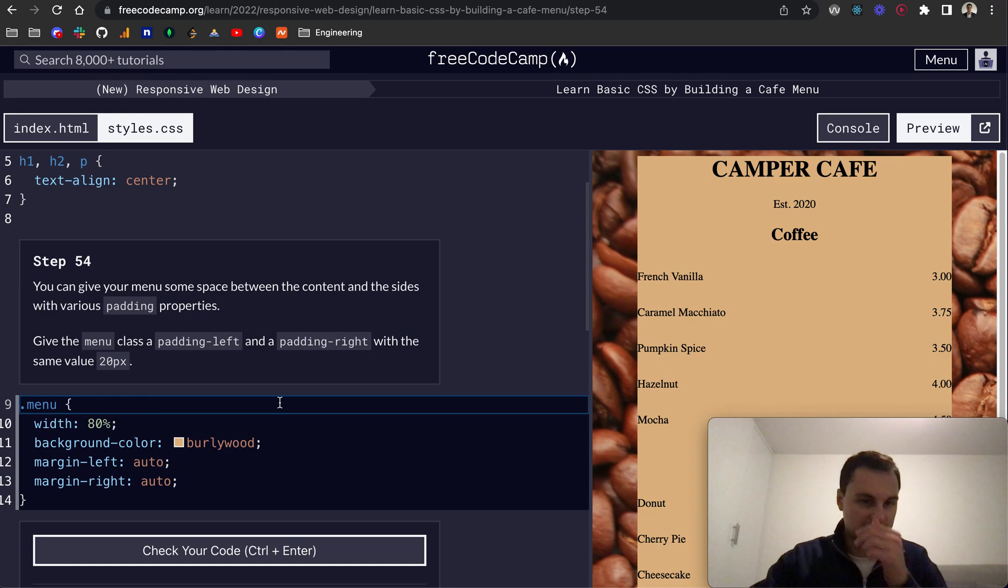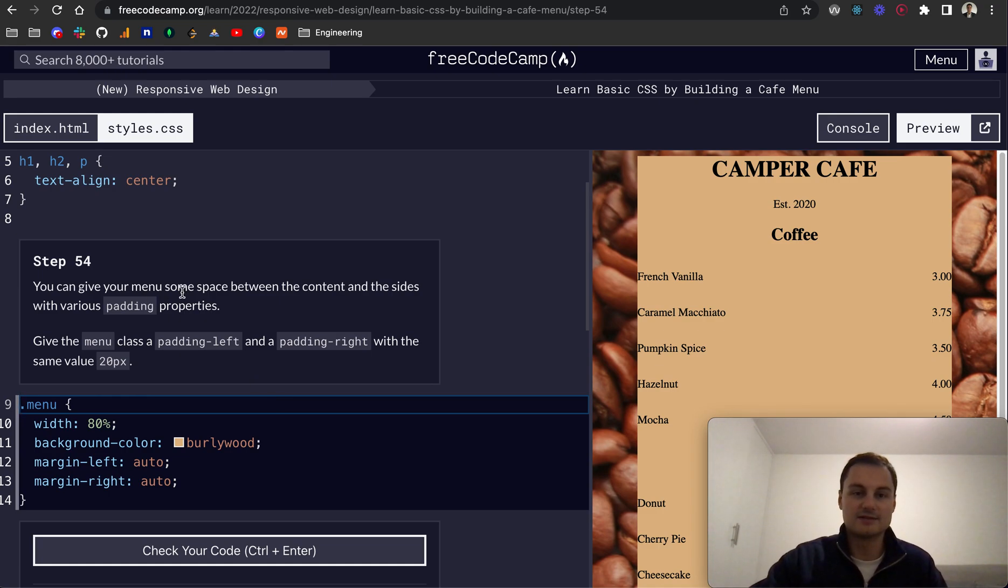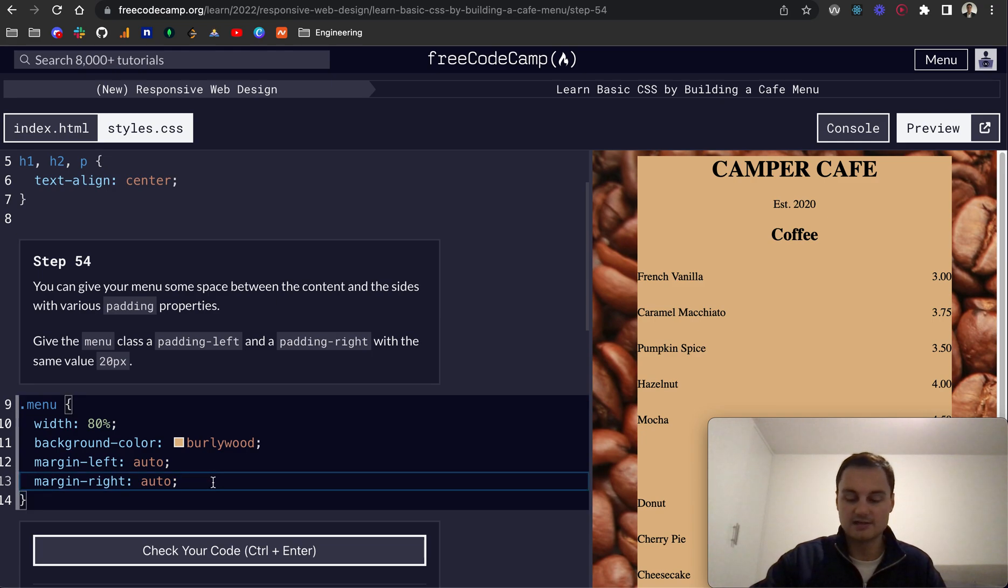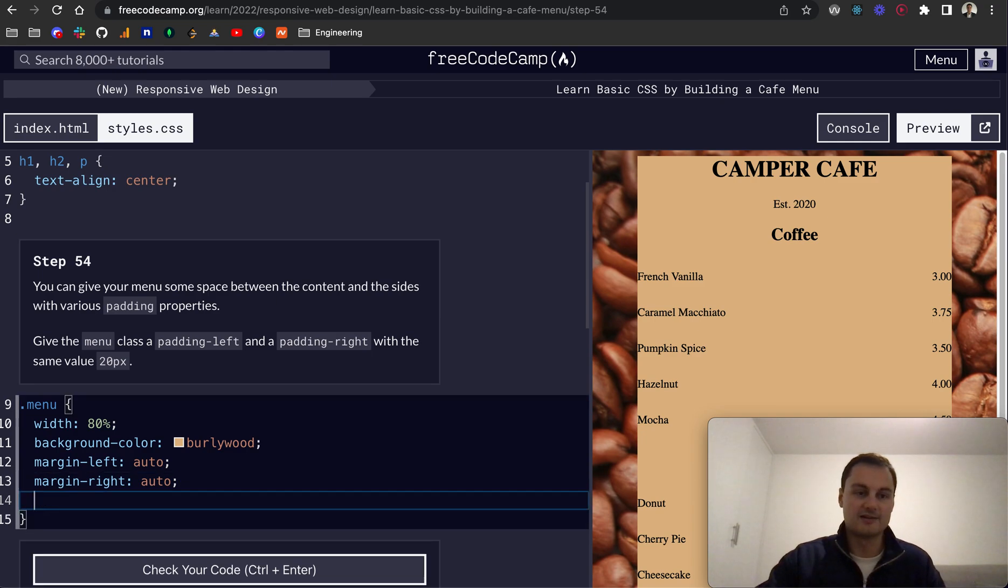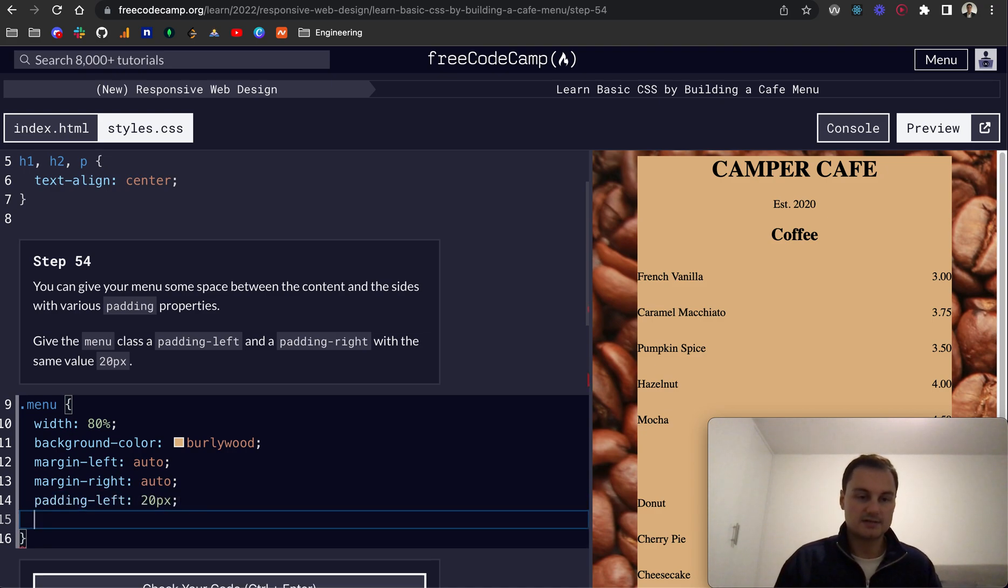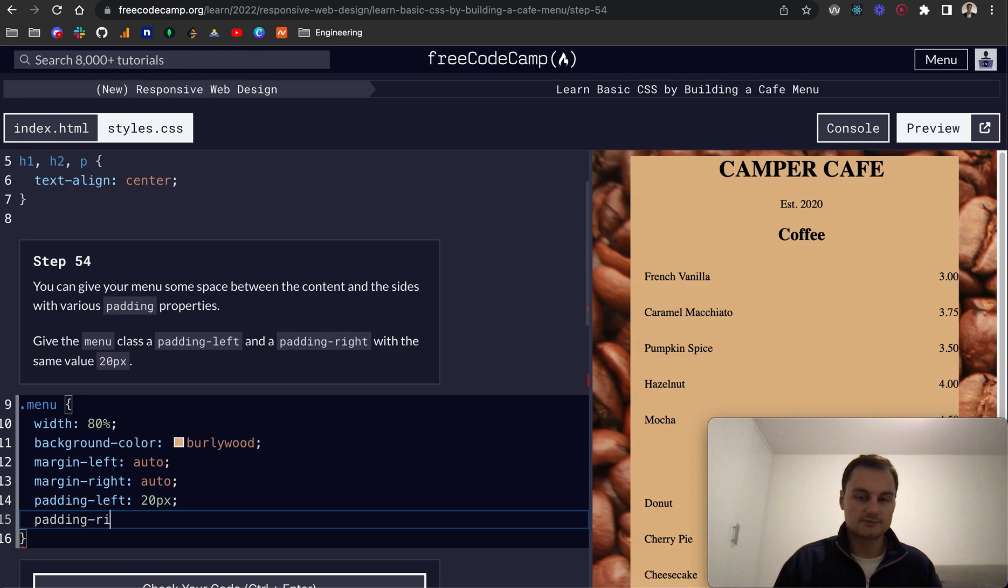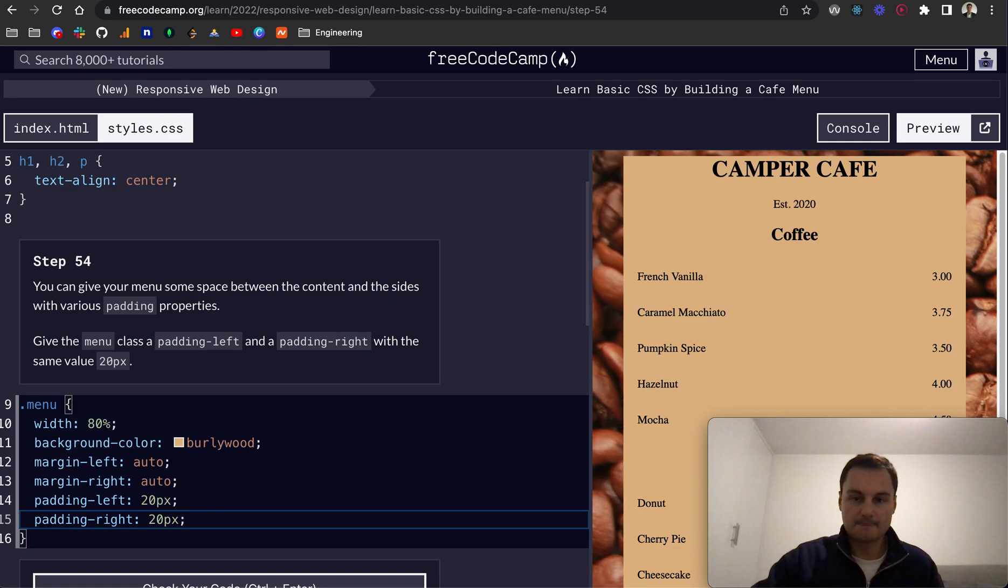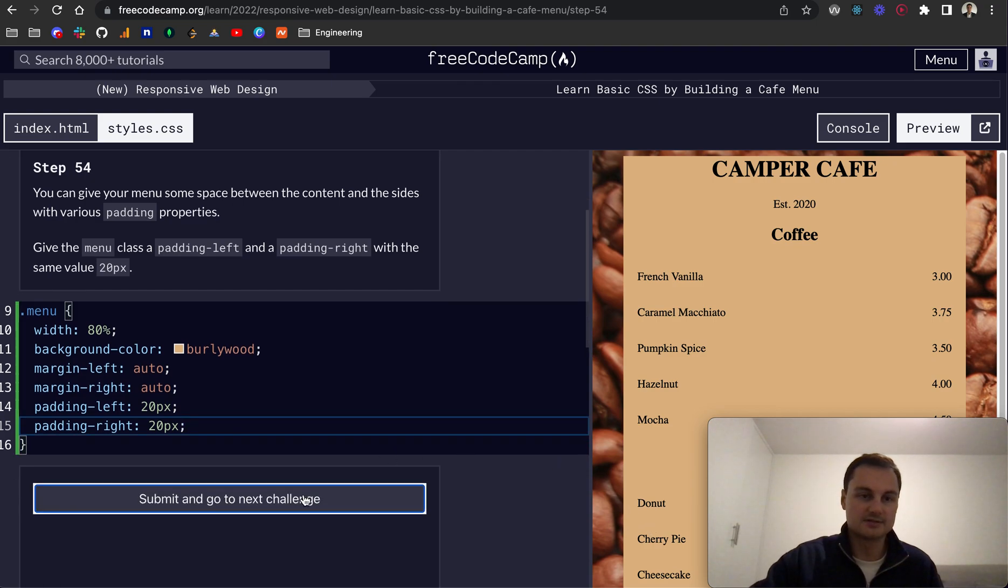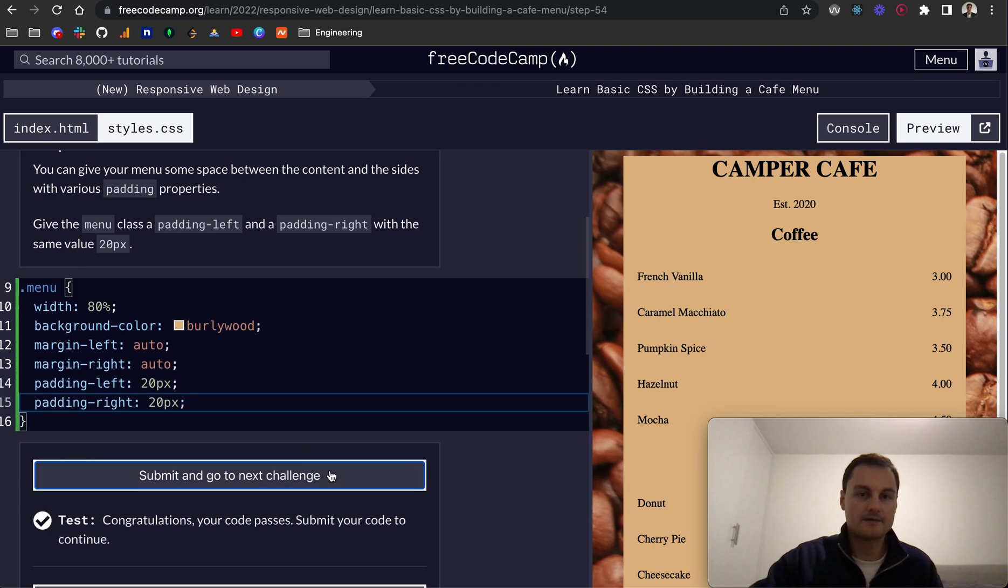So step 54, you can give your menu some space between the content and the sides with various padding properties. Give the menu class a padding left and a padding right with the same value of 20 pixels. So we'll go padding-left 20px and padding-right 20px. And in doing that, we can see we've got some padding here now between the menu and the outer side.